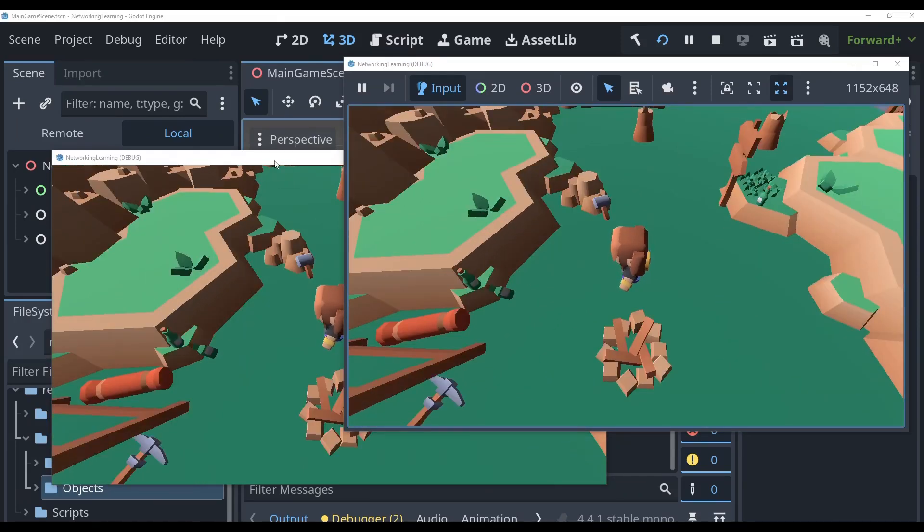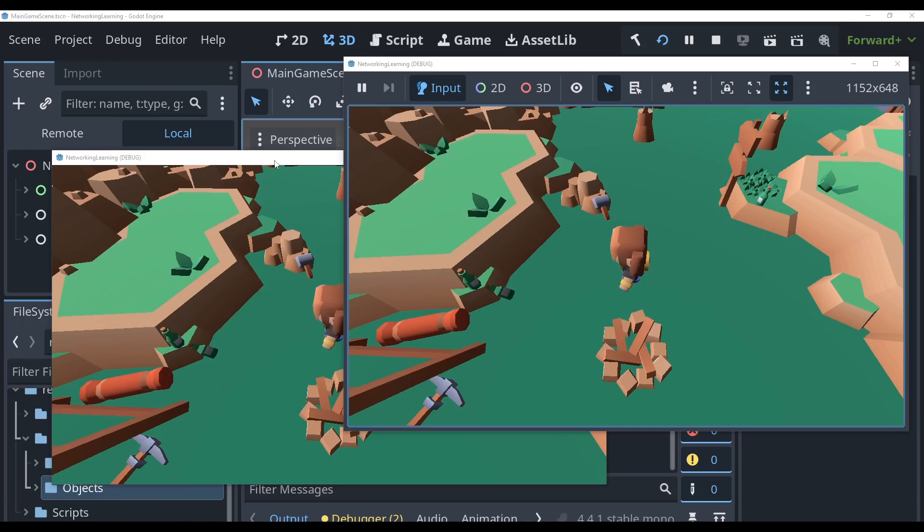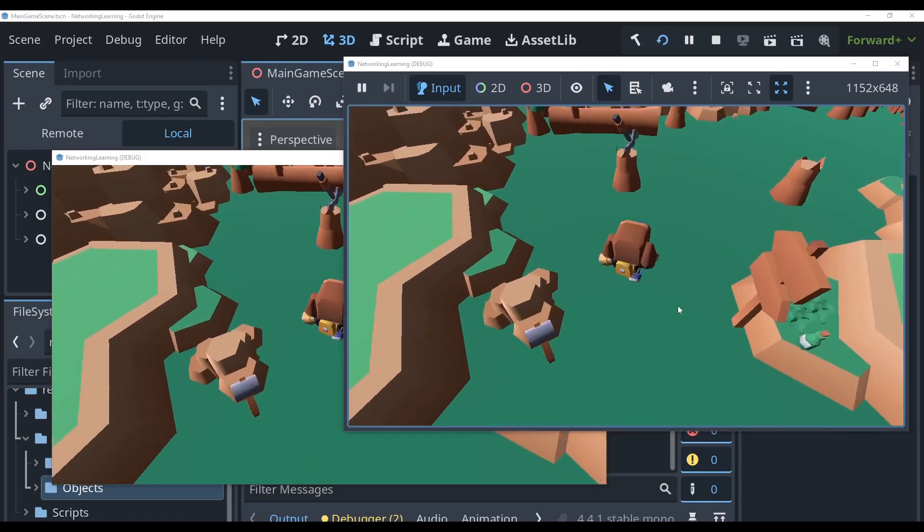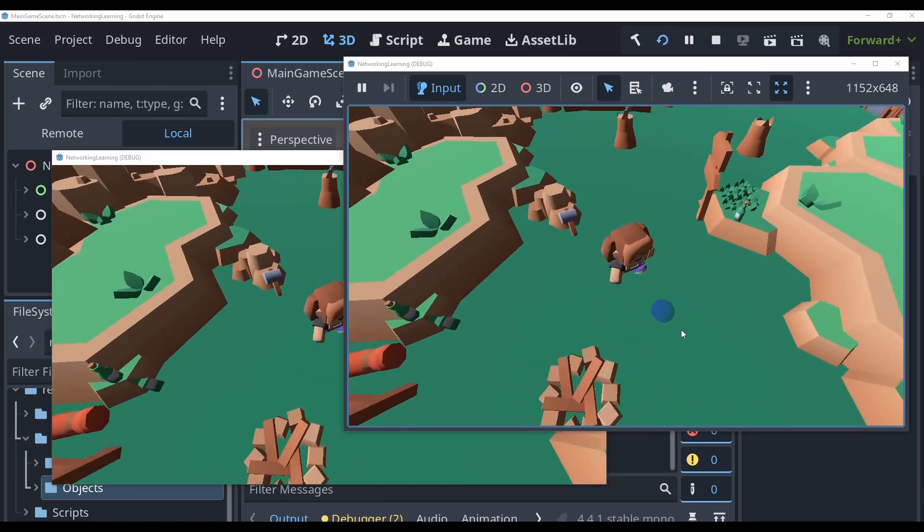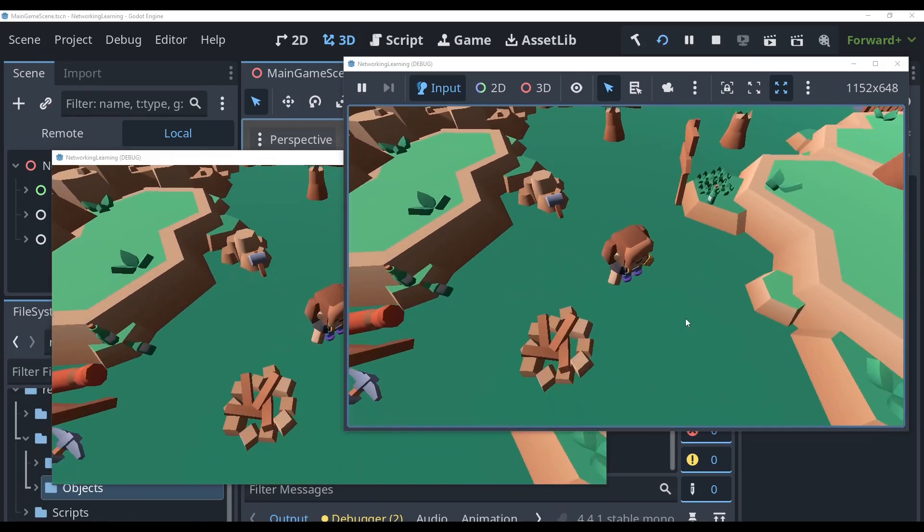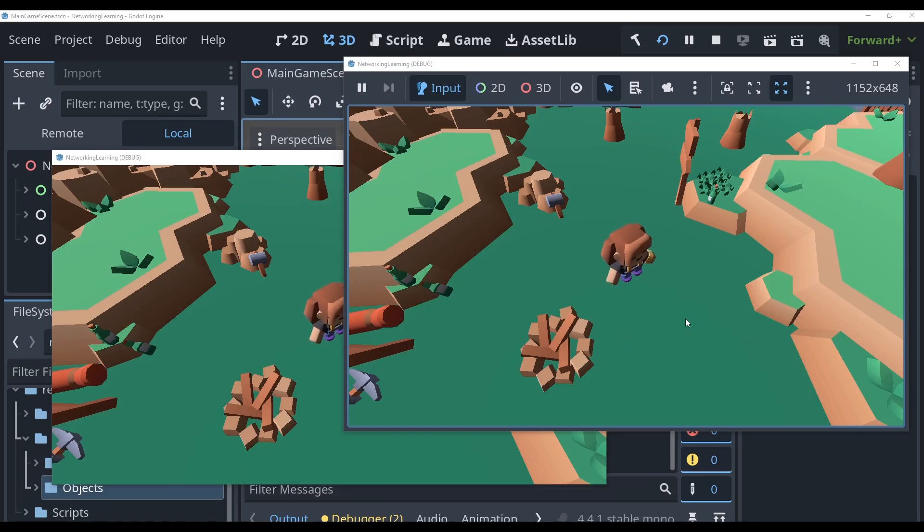Let's go back and test this and so I'm clicking around on the client, nothing's happening, clicking on this server and we are moving around. Now this isn't secure, a player could just bypass that if check and still move our server player so in the next episode we'll talk about how authority and RPCs and stuff work and so stay tuned for that. Thanks for watching guys, bye.